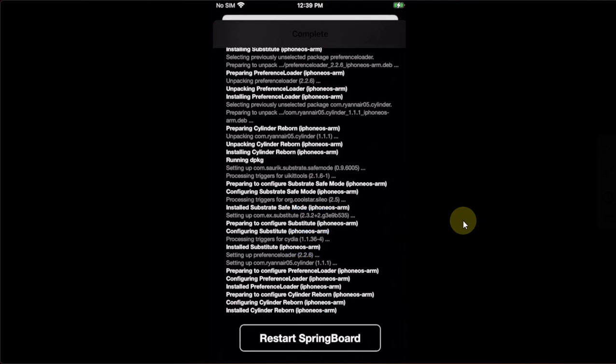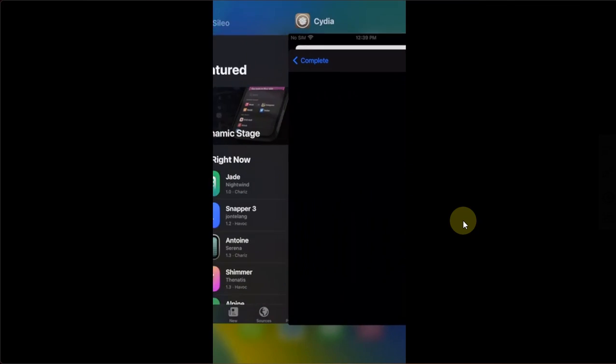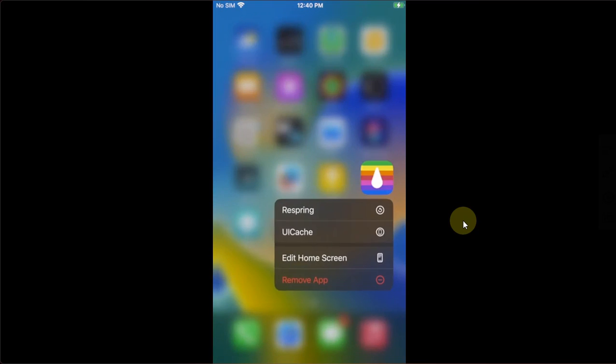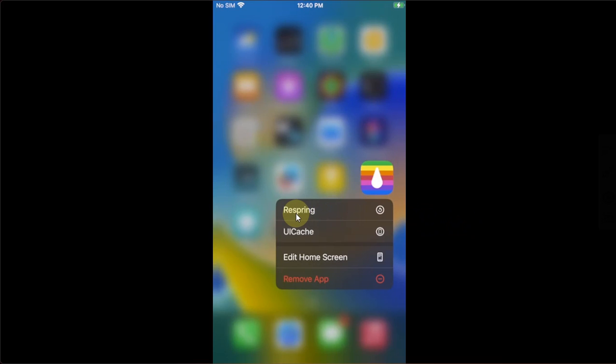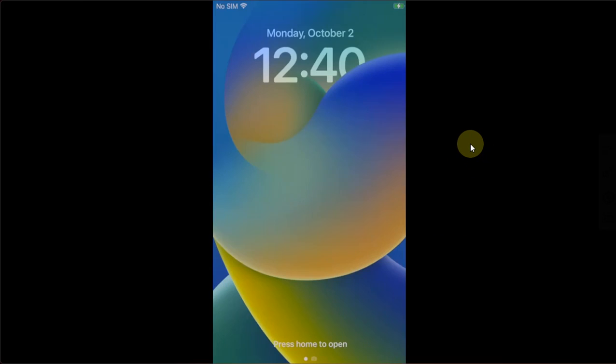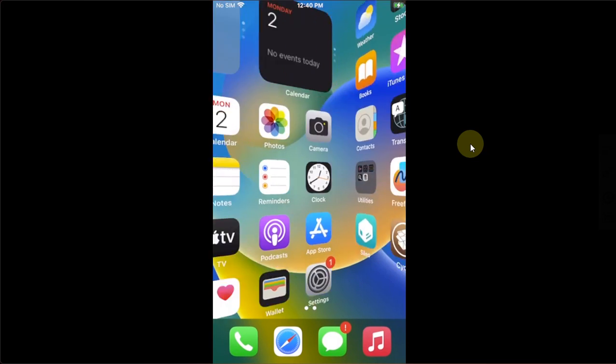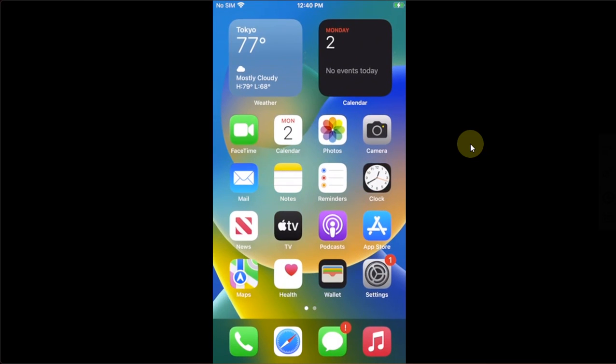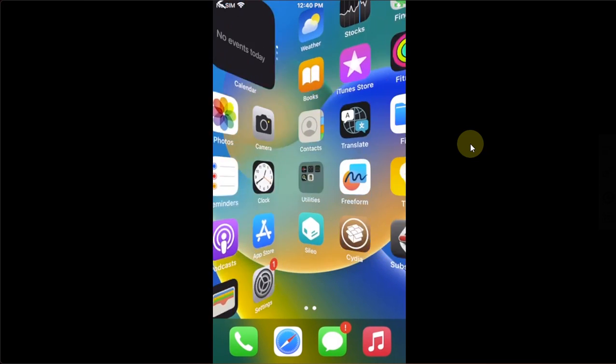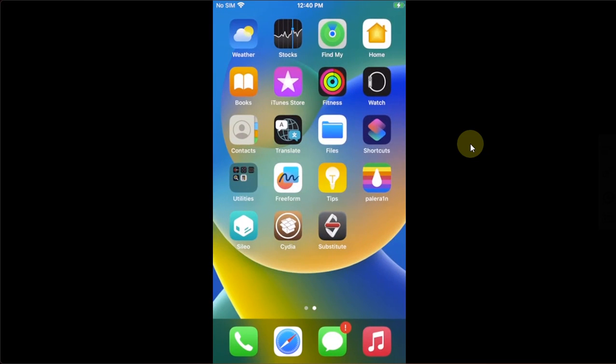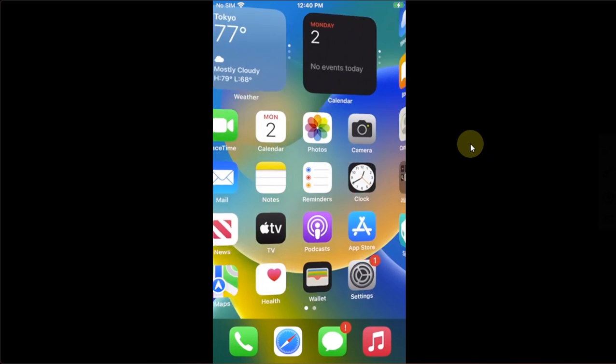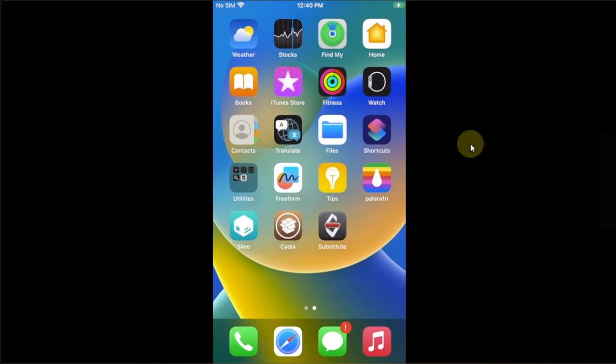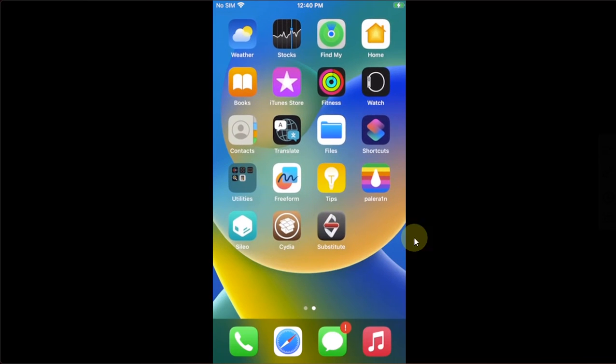If you are unable to restart Springboard from here, you can simply quit out of Cydia. Then, press and hold the Palera1n Loader and you will see ReSpring right here. Hit ReSpring. After a ReSpring, you can see our tweak is perfectly working. You can see the Cylinder Reborn is working and yes, we installed the substitute also.